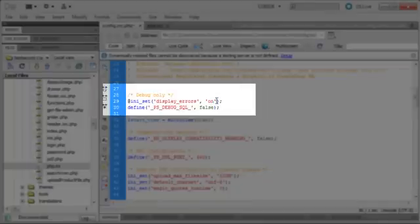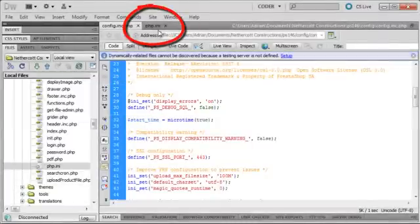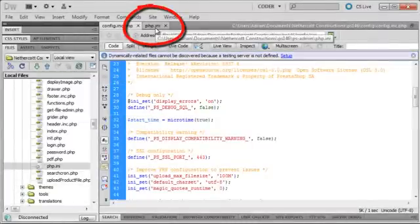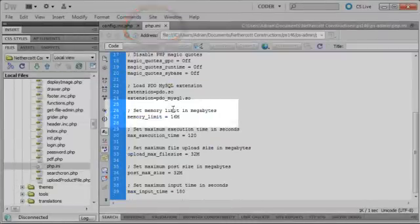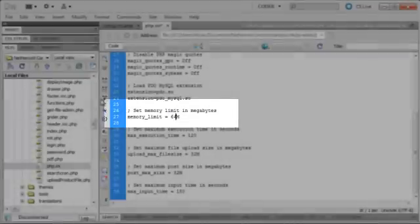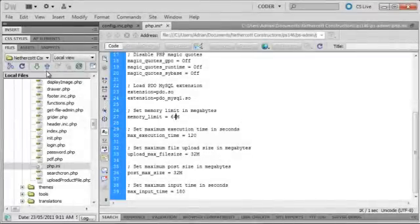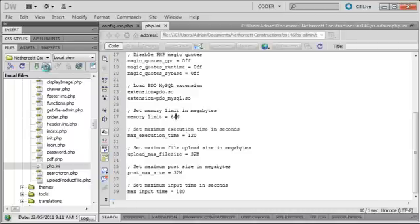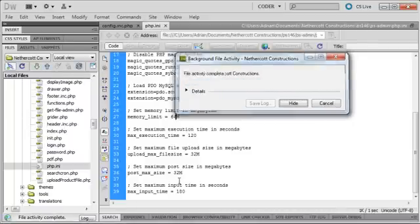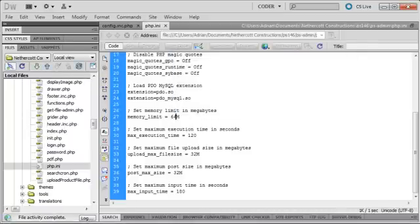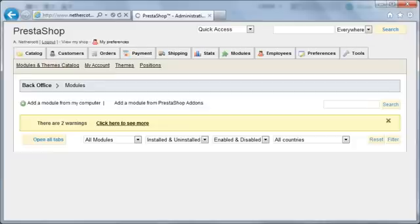I'm going to increase the memory limit from 16MB to 64MB. When I switch back to PrestaShop and refresh the page, you'll see the error message has disappeared.